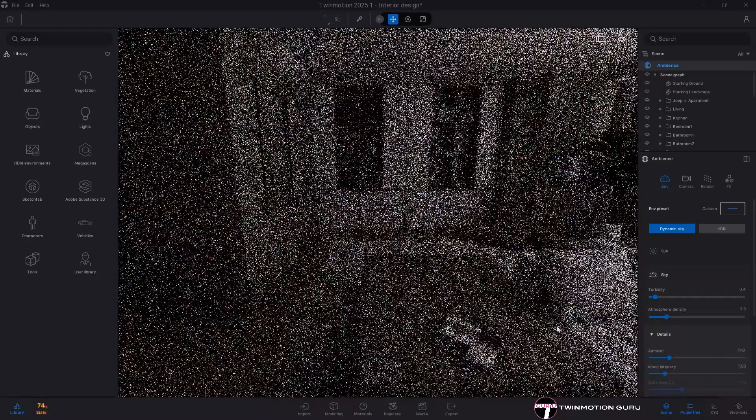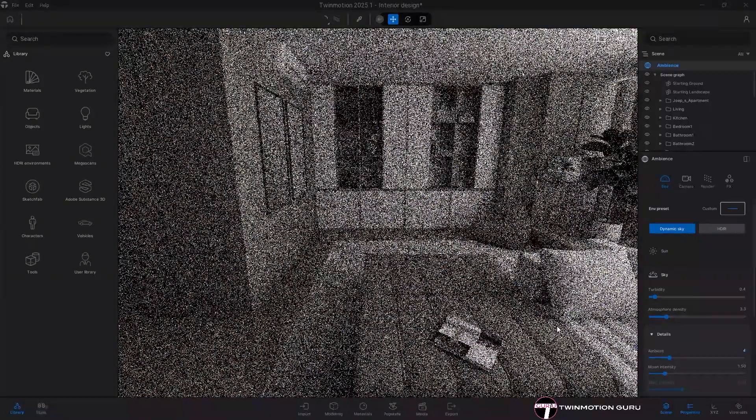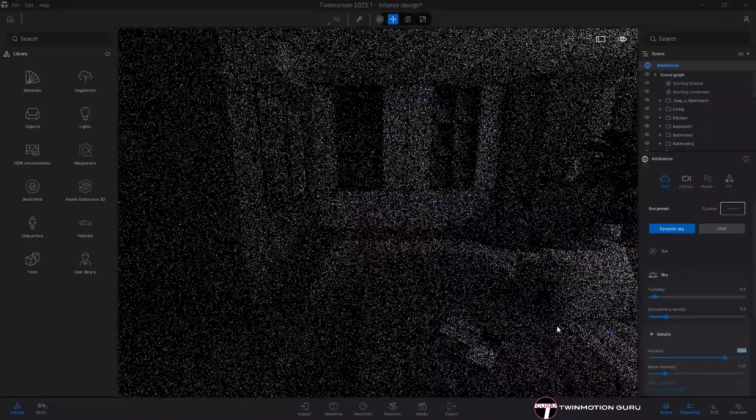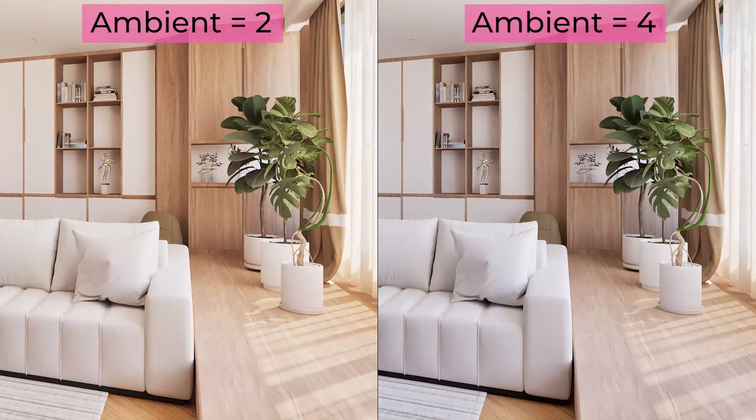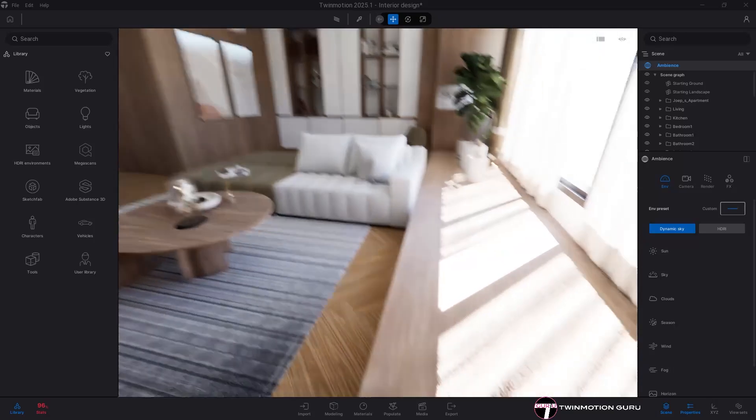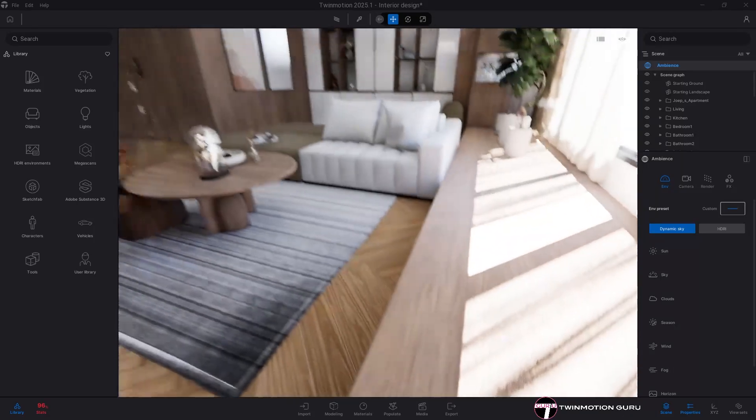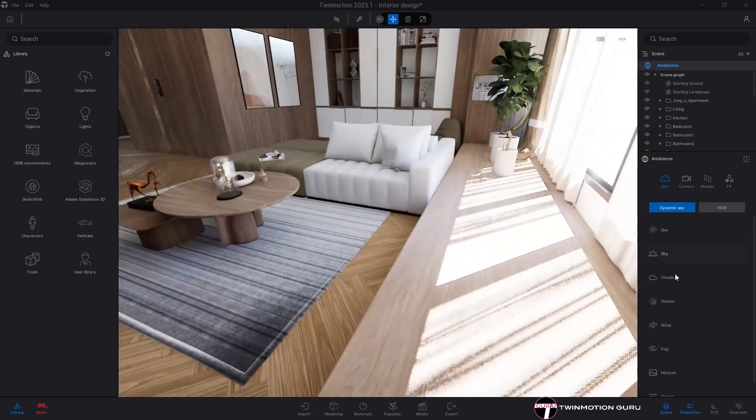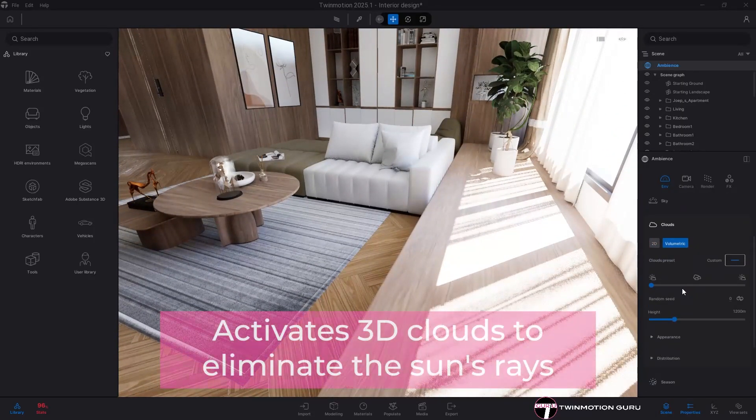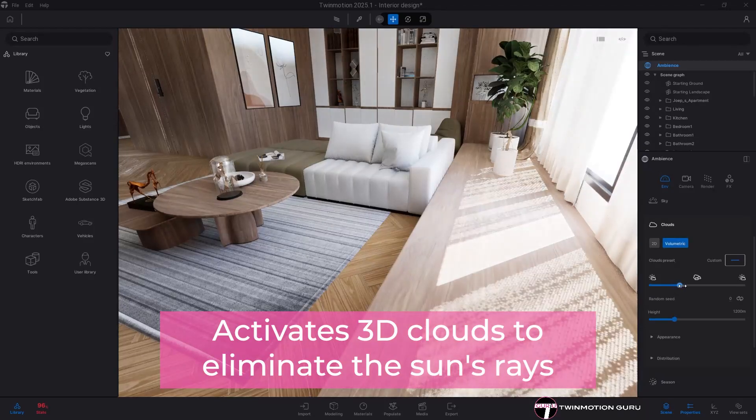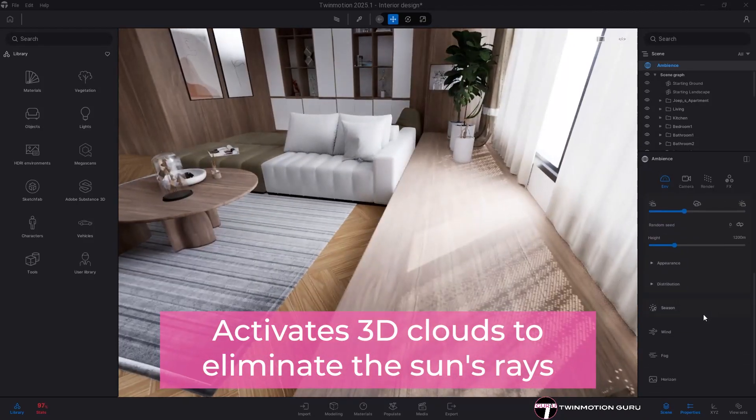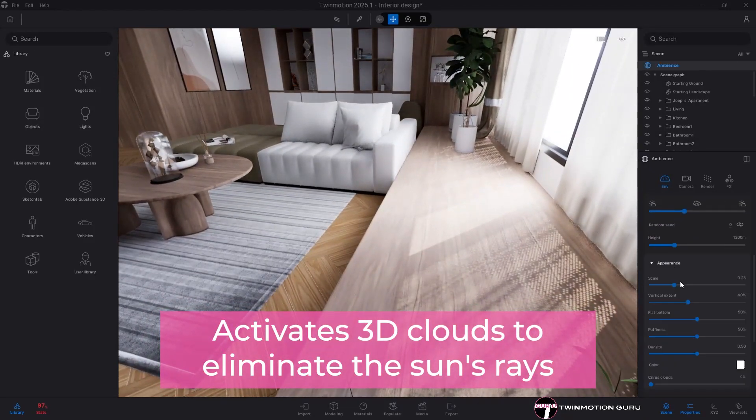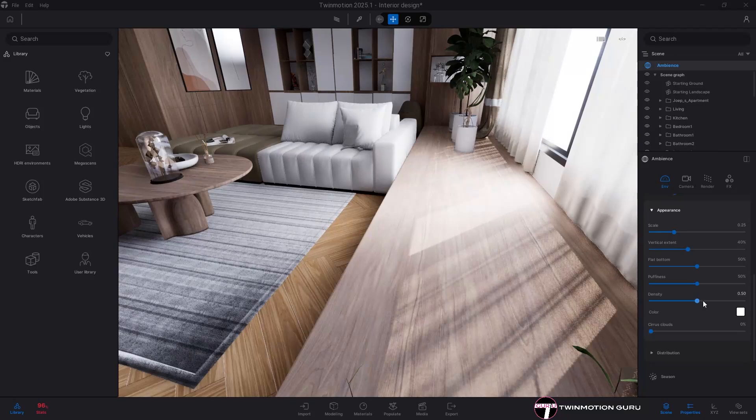While it is with Path Tracer that it brings big differences. In this case I work with values between 2 and 5, again depending on how much additional lighting I need. For both engines, in case you don't want sun rays within the design, just turn on the 3D clouds and increase the density value until you have the desired effect.